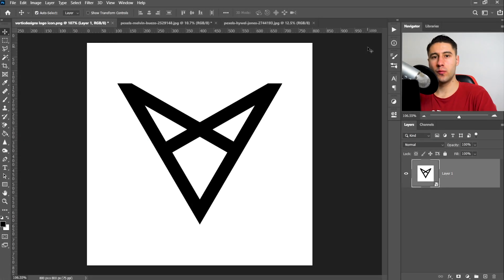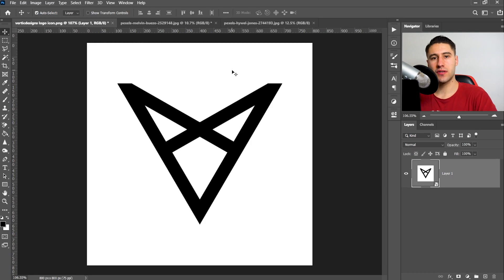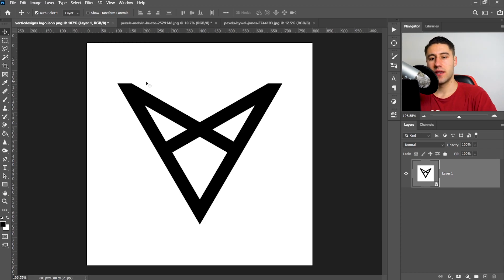For this Photoshop tutorial, we're going to take a look at how to remove a white background from your image. Now we're going to start off with something simple, so let's say you've got yourself a logo or some text with a white background that you want to remove.